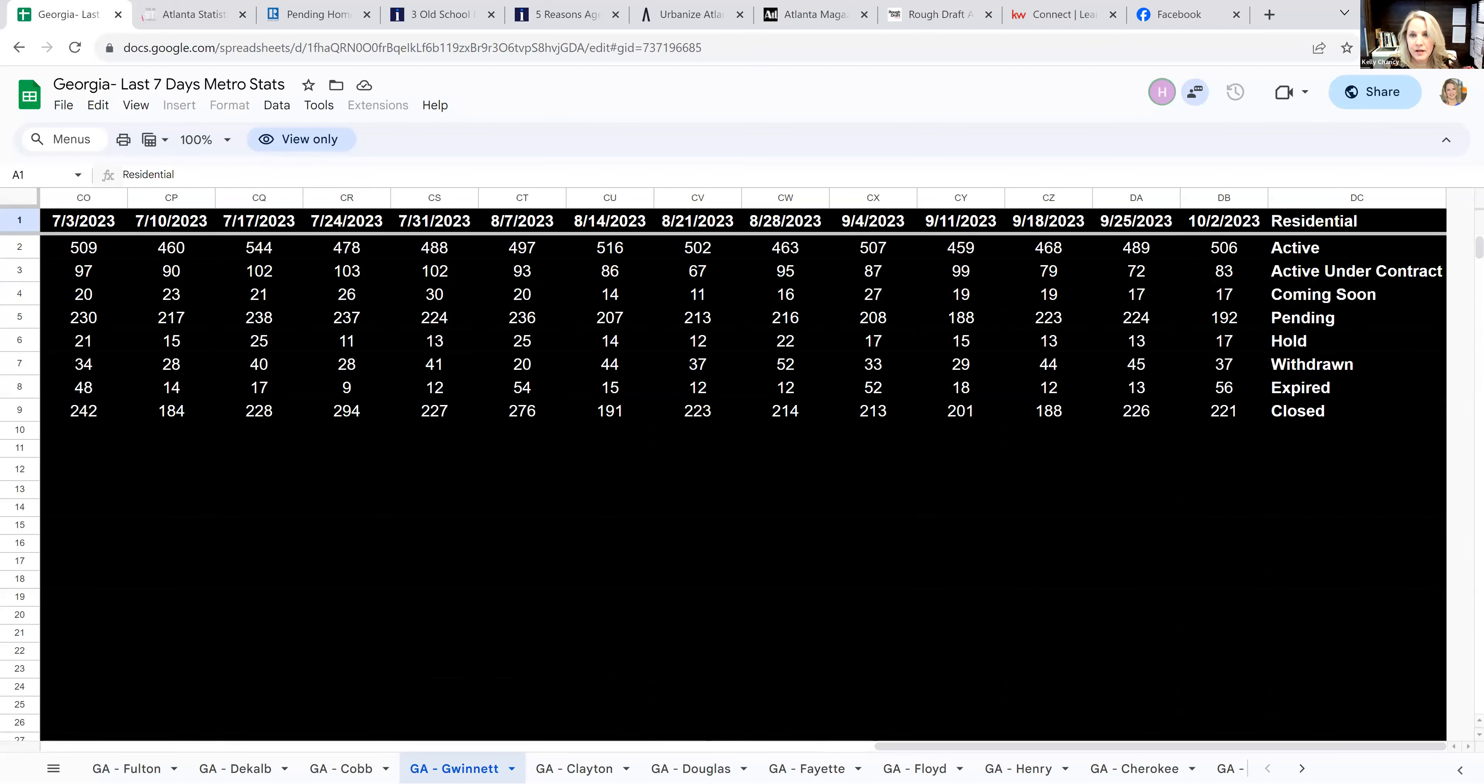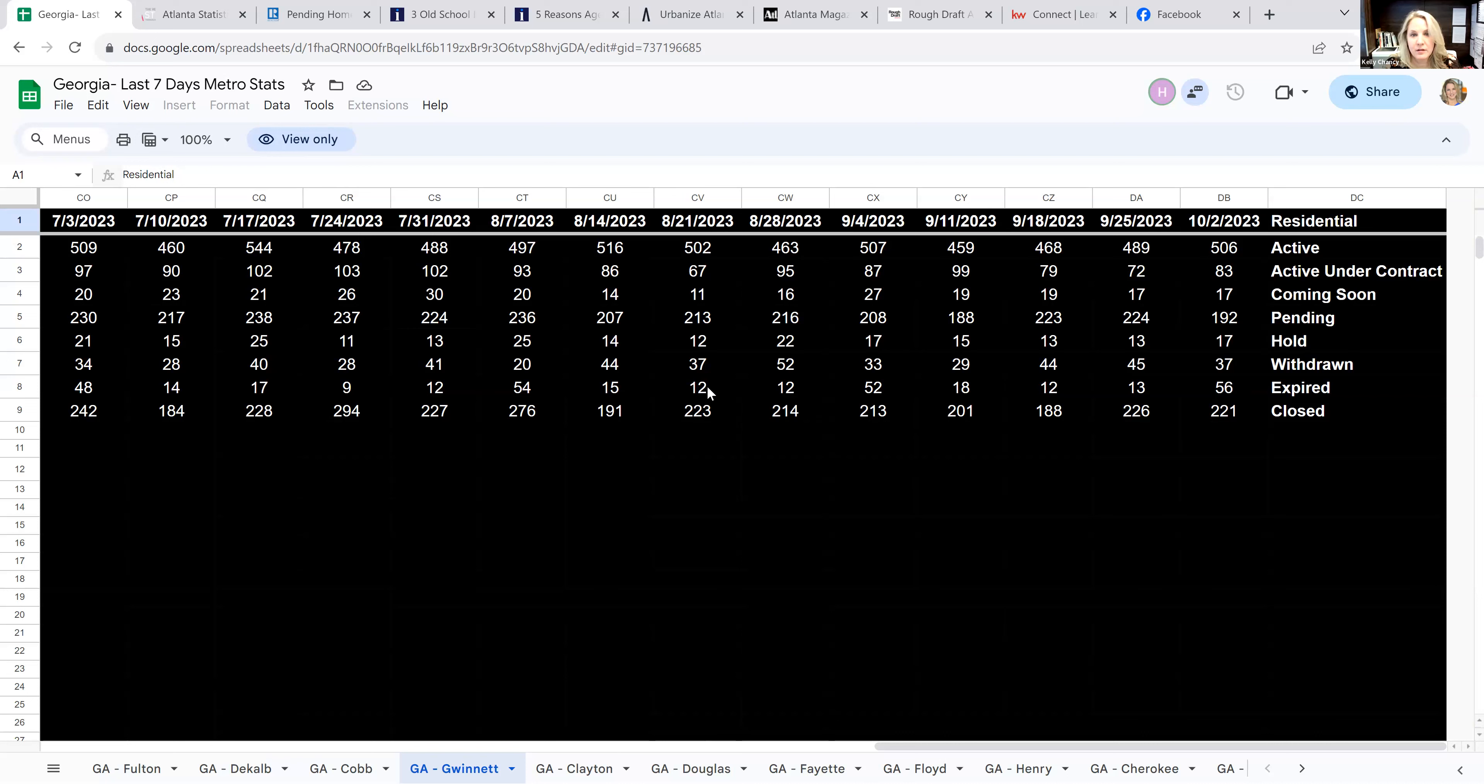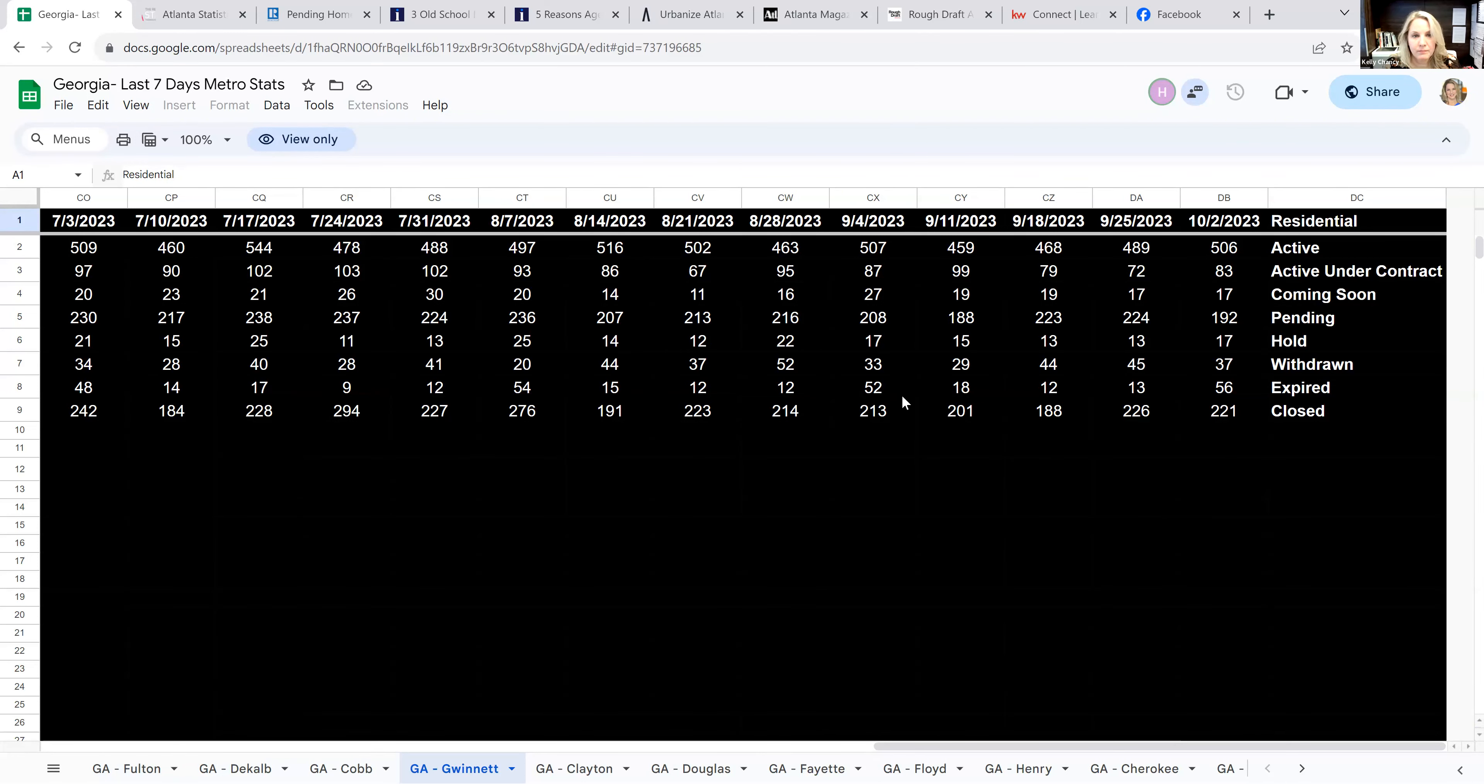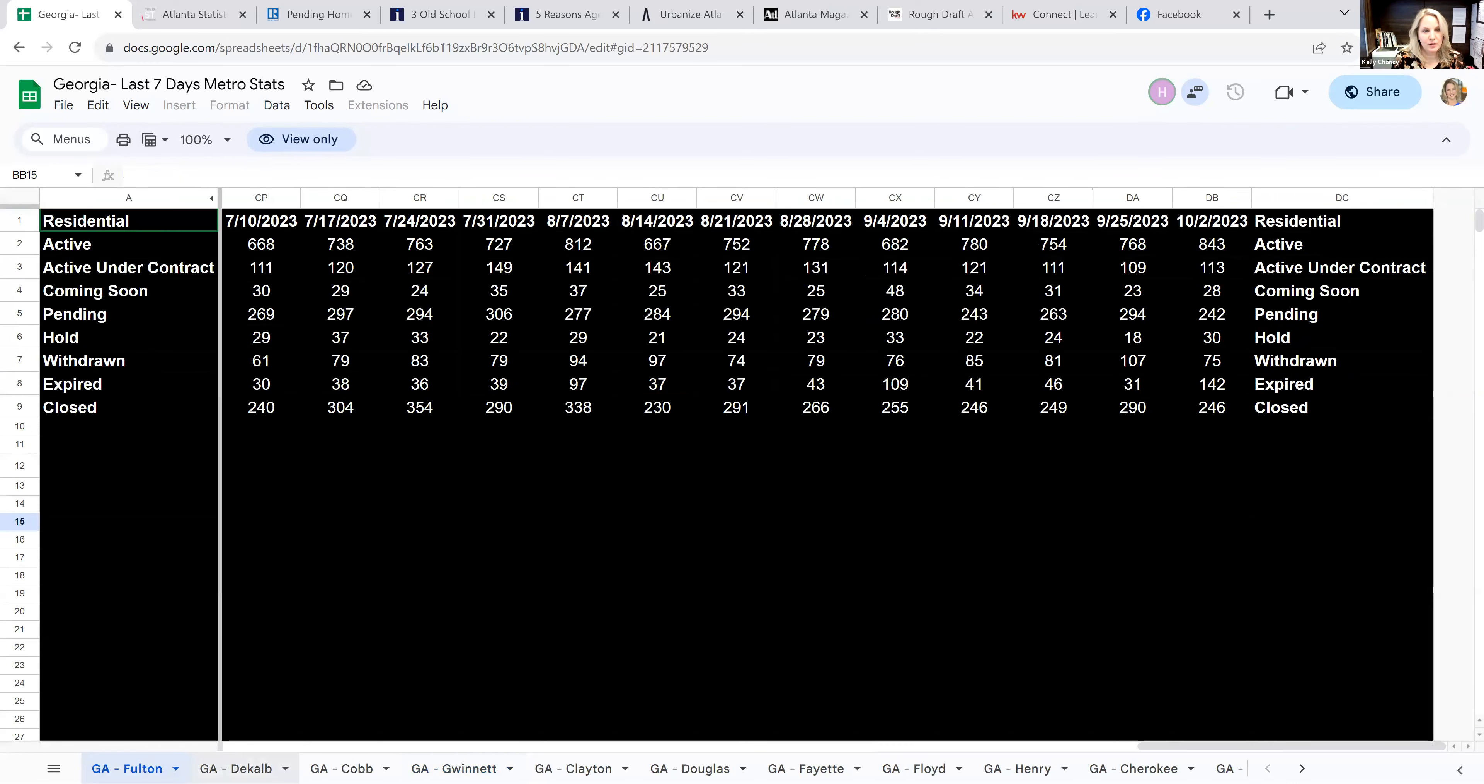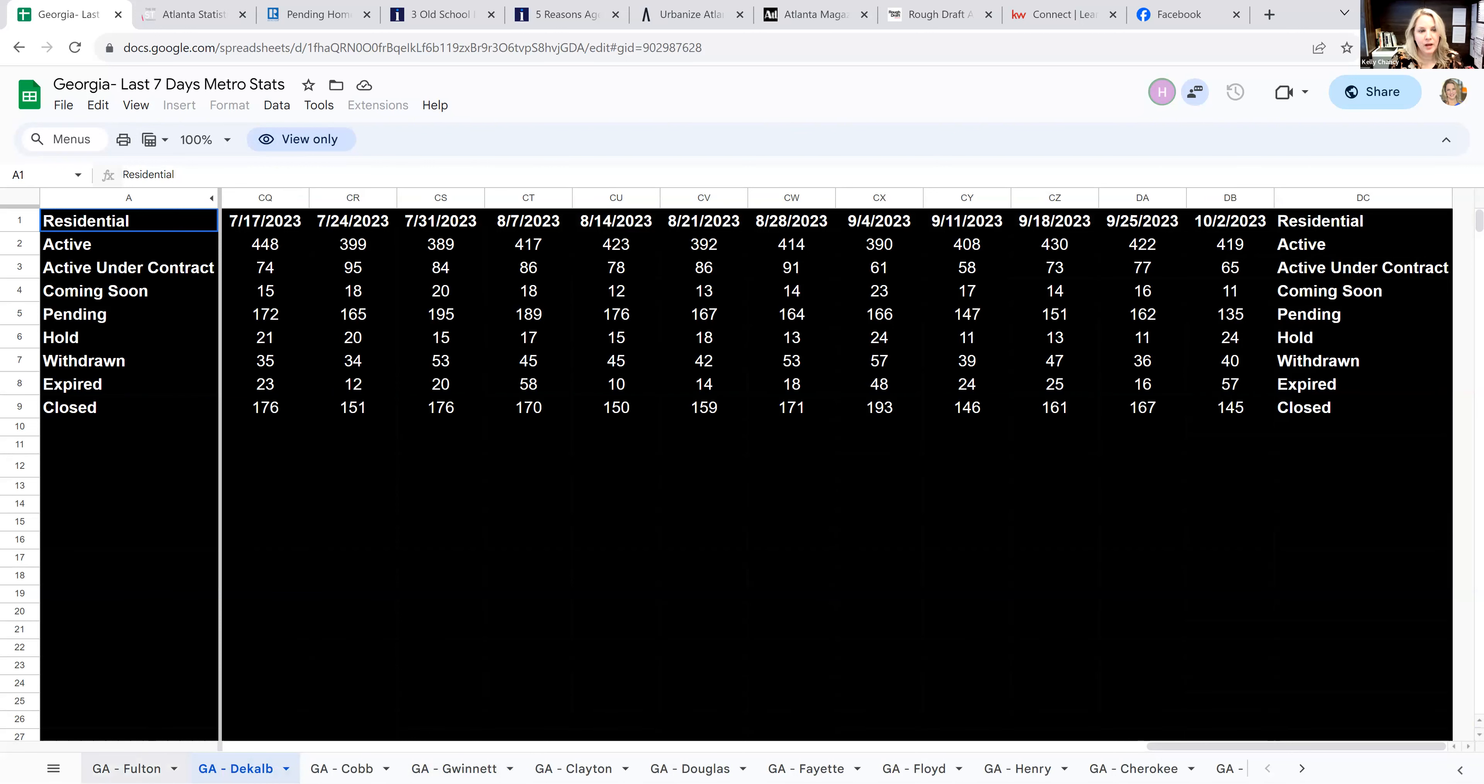Interesting as well. They had 506 went active this past week, 83 active under contract, so just went under contract, 192 went pending. They expired 56. So it's still a little bit of a jump, but it hit there again. The burps are trending a little bit more that the first part of the month, obviously, because they're expiring at the end of the month.